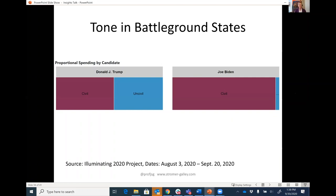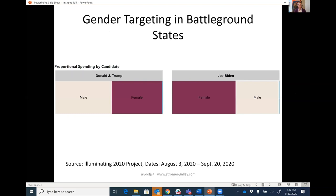On tone, one of the things that stands out is the distinctiveness on civility. Joe Biden did have a portion of his advertisements classified as uncivil, but that margin gets even smaller in the battleground states — Joe Biden's tone overall is quite civil in the battleground states, while Donald Trump's tone in the battleground states is about 55-45% uncivil ads. On gender, the distribution for Trump is no different than his general strategy. In the battleground states, there is a little bit more emphasis in the Biden campaign to target women than in the strategy across the 50 states.